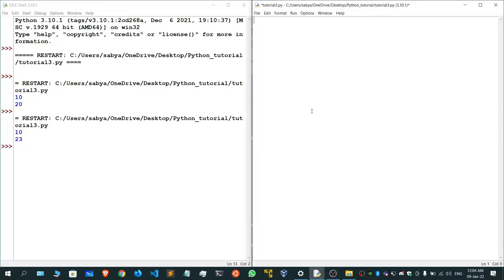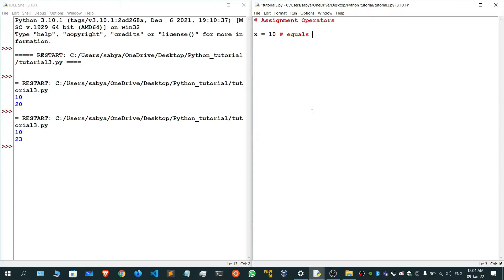Welcome to this Python tutorial series. Today I'm going to teach you about the assignment operators. In my previous video I taught you about the arithmetic operators, but today I'm going to speak about the assignment operators. For example, there's a variable x equals to 10 — this equals-to is an assignment operator, because the value 10 is being assigned to the variable x.